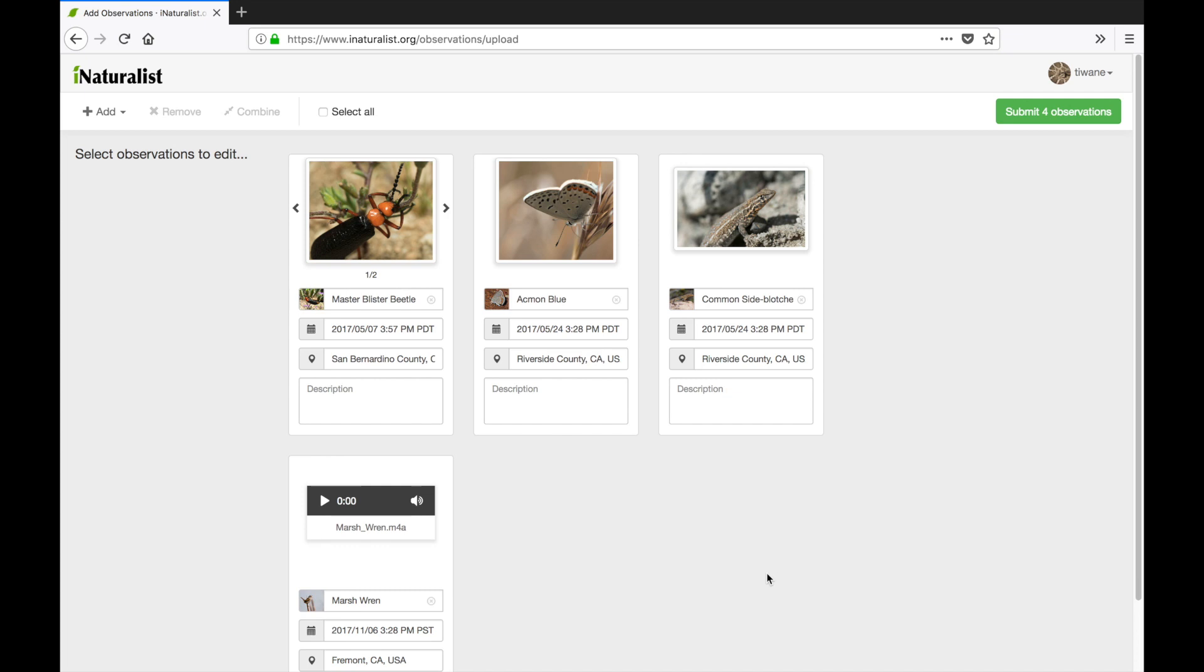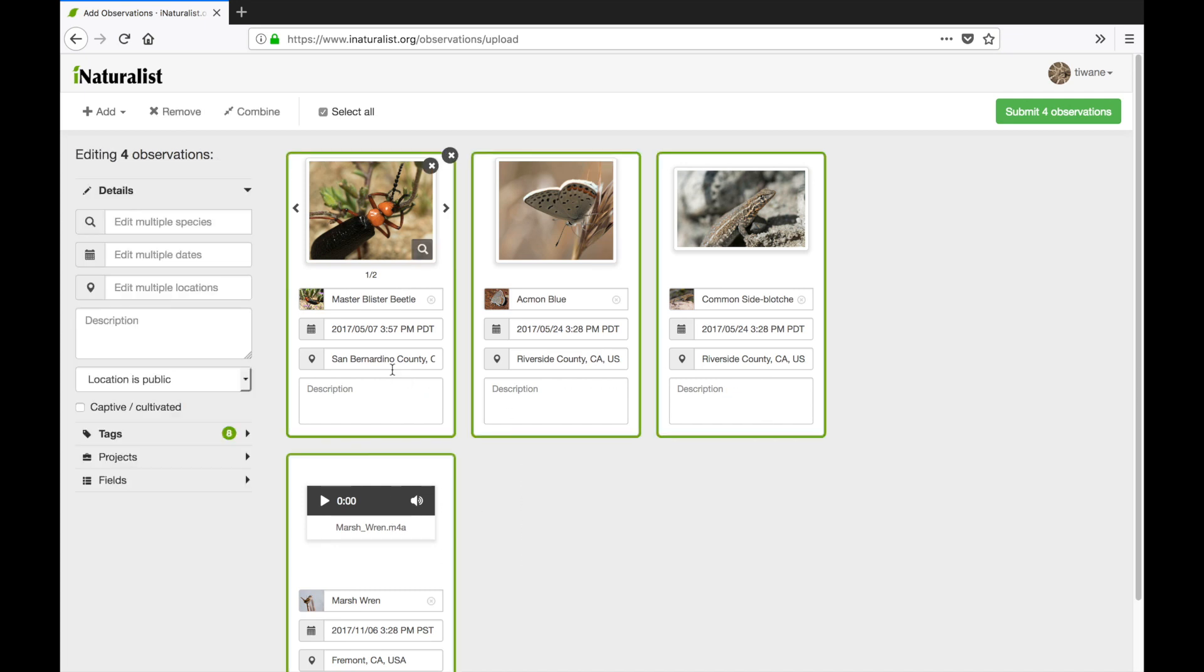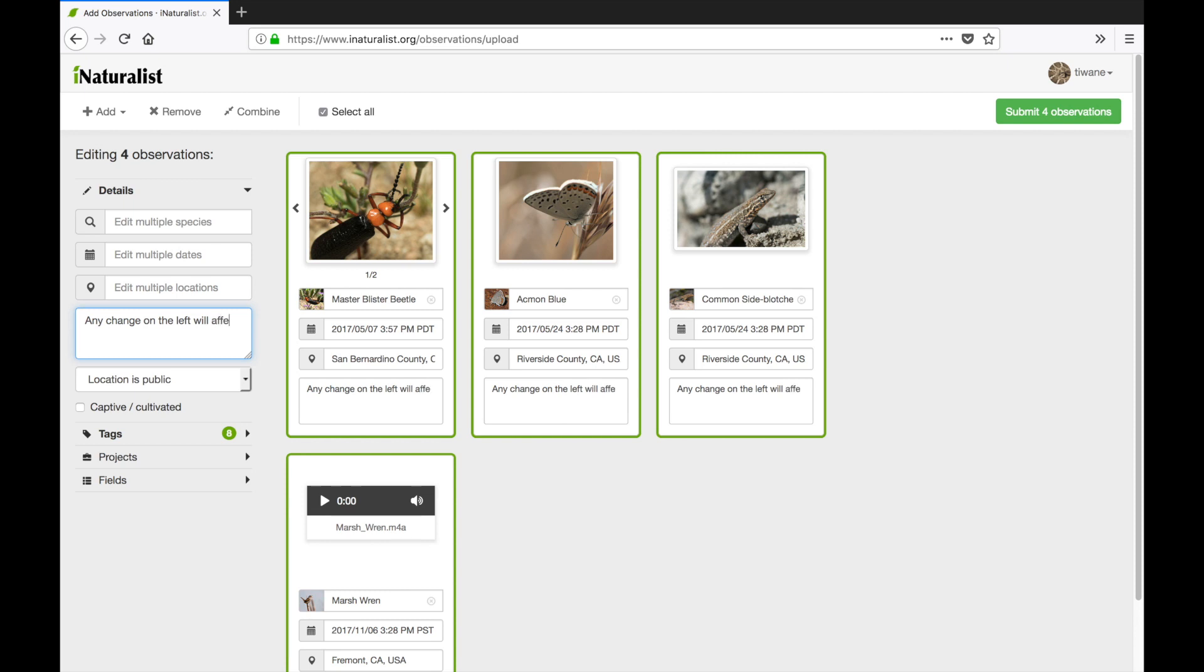Finally let's say I want to batch edit my cards. I can select certain ones with my mouse or hit select all up at the top. Once I've selected the observations I'd like to edit I can use the forms on the left-hand side to do so.